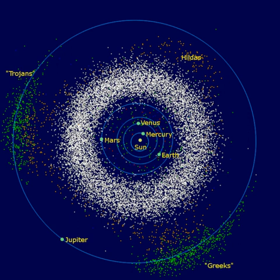A Hilda's orbit has a semi-major axis between 3.7 and 4.2 astronomical units — the average over a long time span is 3.97 — an eccentricity less than 0.3, and an inclination less than 20 degrees. Two collisional families exist within the Hilda group: the Hilda family and the Schubert family.